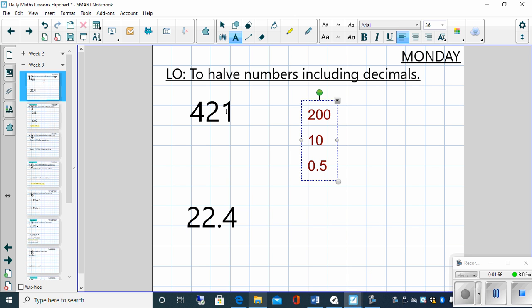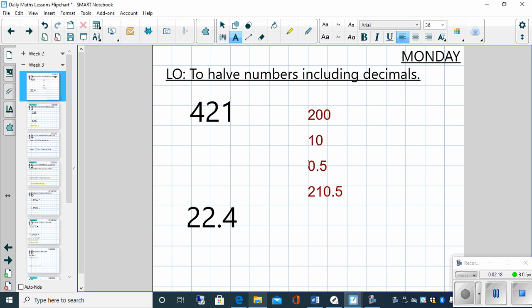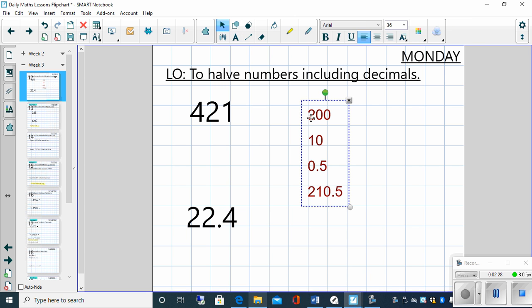Now we've partitioned or halved every one of those. What we need to do now is add those up together. So if we add all of those together, 200 plus 10 plus 0.5, we get 210.5. How do we know that we're correct? Well, if we double 210, we get 420. If we double 0.5, we get 1.